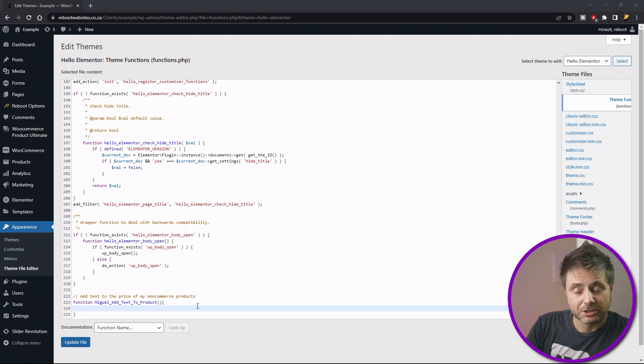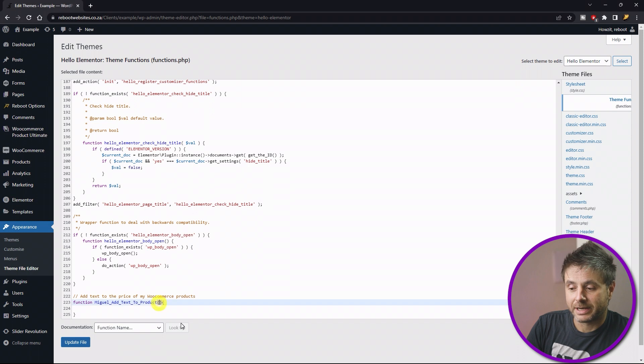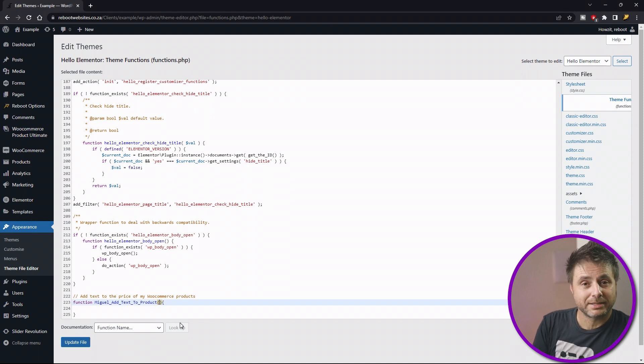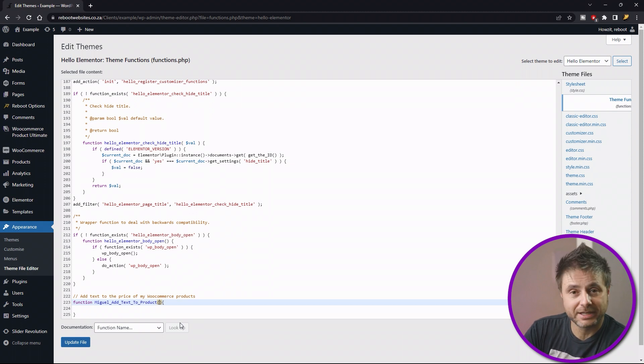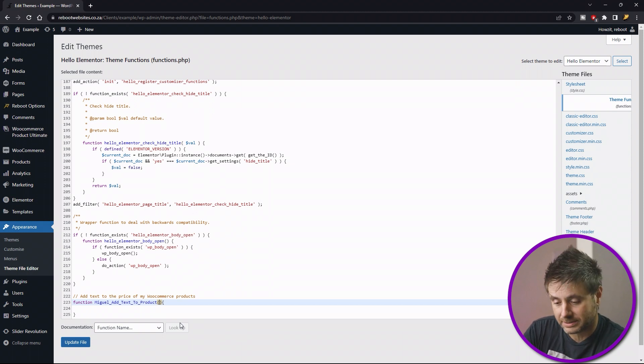Now before we actually put the code in within these brackets, we have to bring the price in of the product that's being called, and to do that we're going to house it in its own variable. And over here in this example we're just going to call it price.